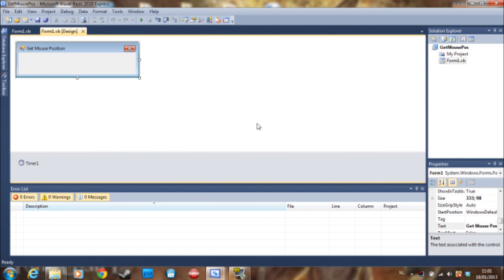Hey guys, this is Doombraker here with another tutorial. This was requested by a subscriber of mine — this tutorial is how to get a mouse position and how to set it to a specific location. I'm going to show you three different things you can do with this. First of all, we are going to get the mouse position.